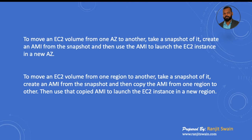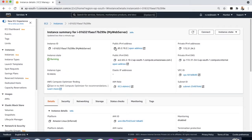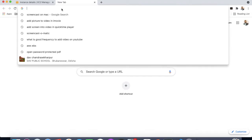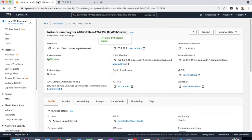Now let's see this in action. Here we can see our EC2 instance is running. Let's get the IP address and check if our web server is up and running. We can see our web server is running, and we are going to take the snapshot of this volume and create a new server out of that snapshot.